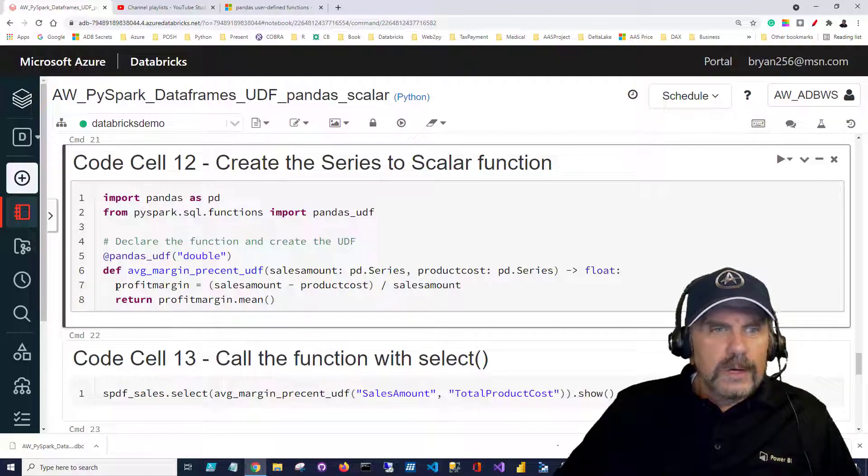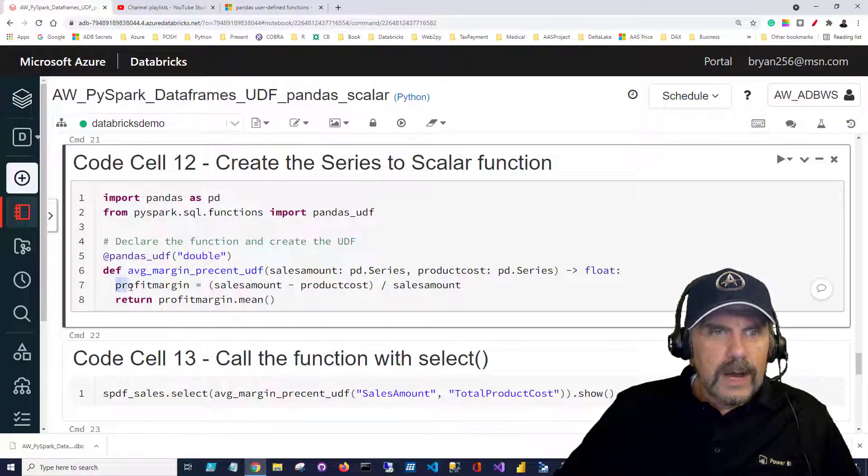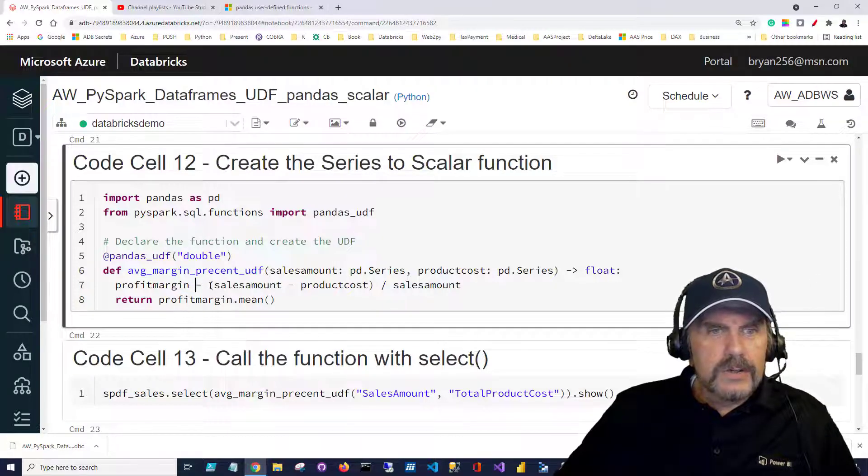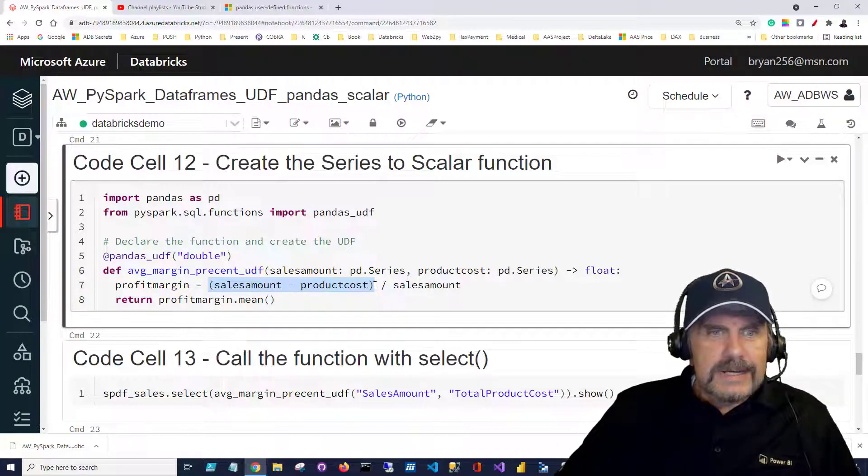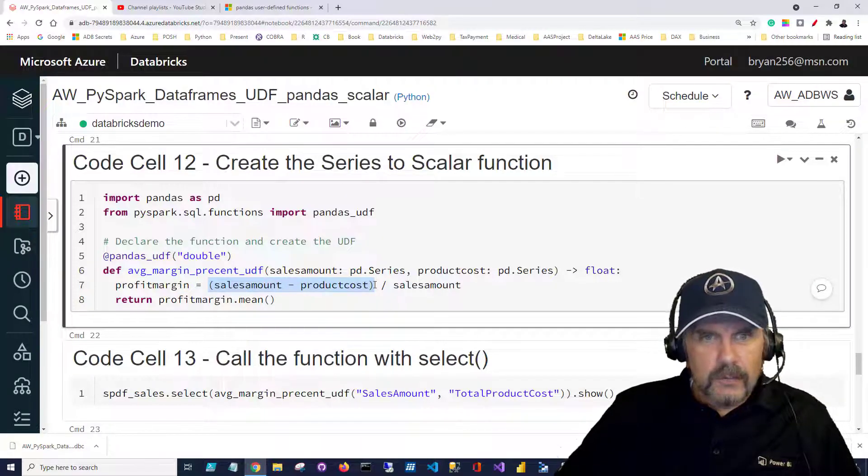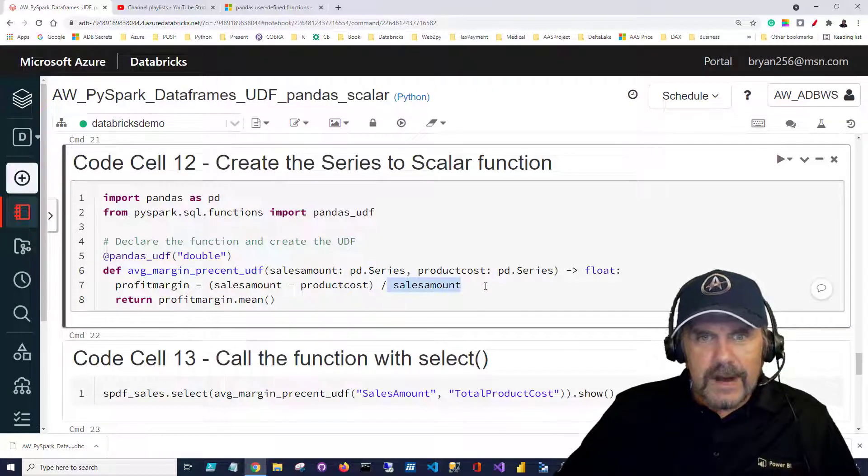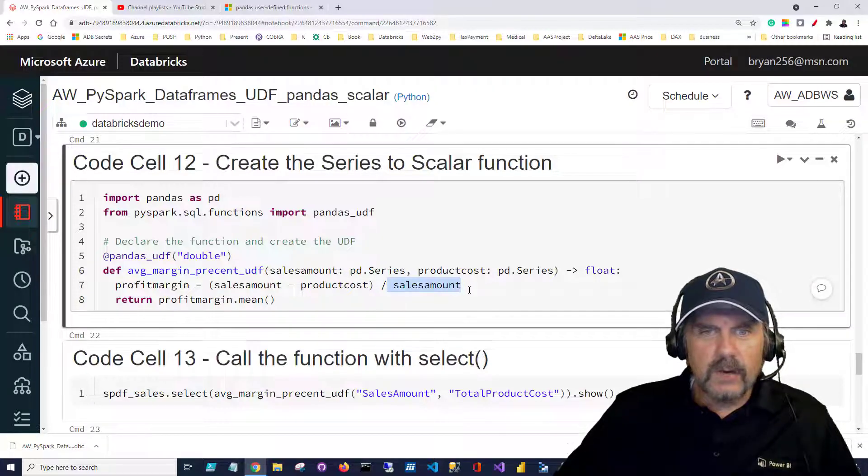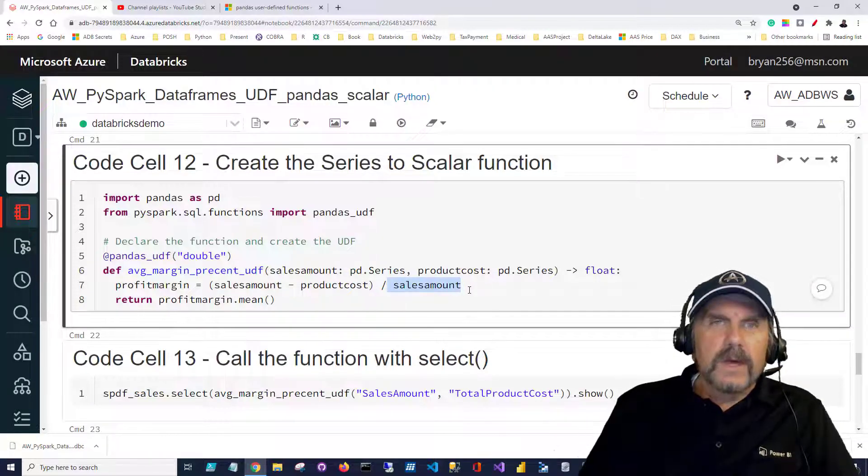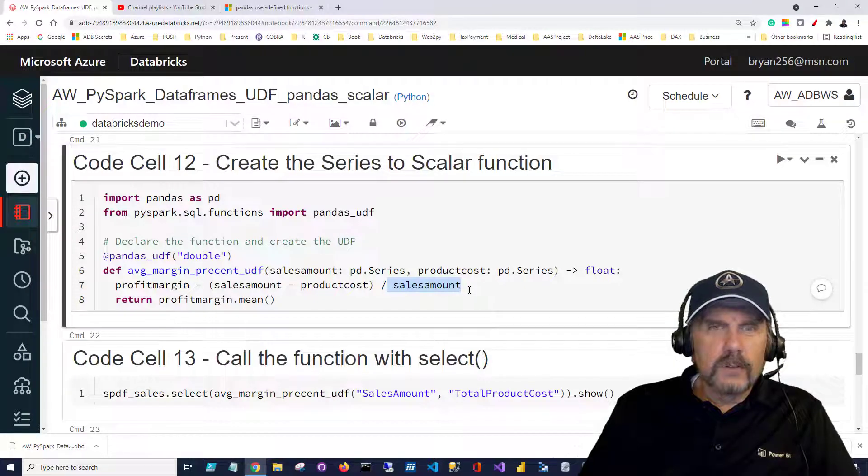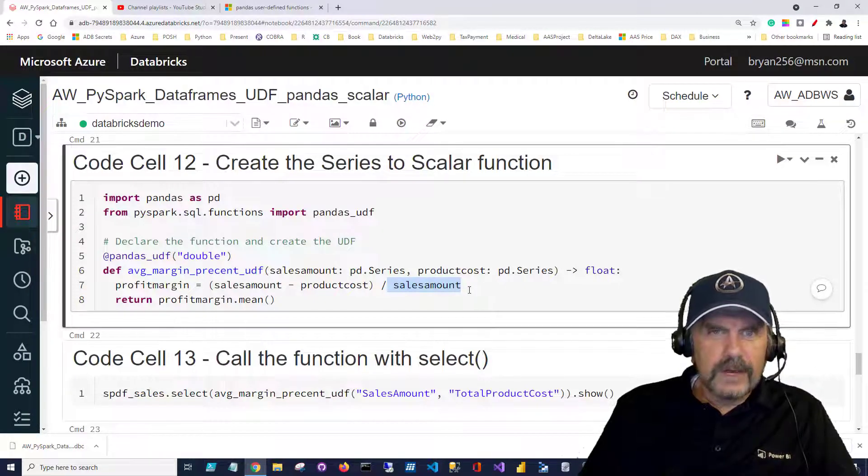We're going to do a calculation. We're going to calculate a column called profit margin just as we did before which is going to take the difference of sales amount subtracting product cost and then dividing that by sales amount. The idea is to get a sense of what's the profit margin or percent we're getting off of a given sale.